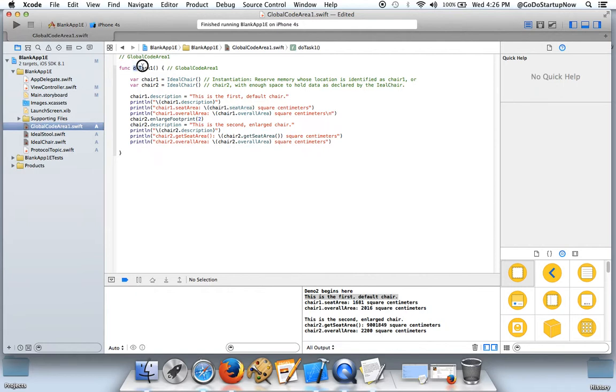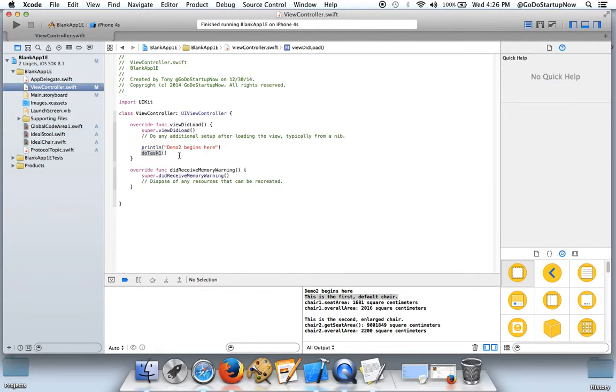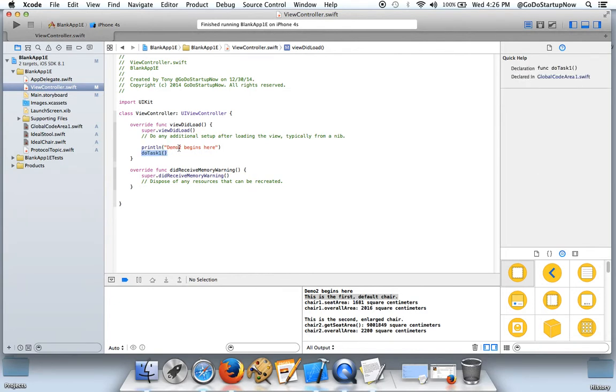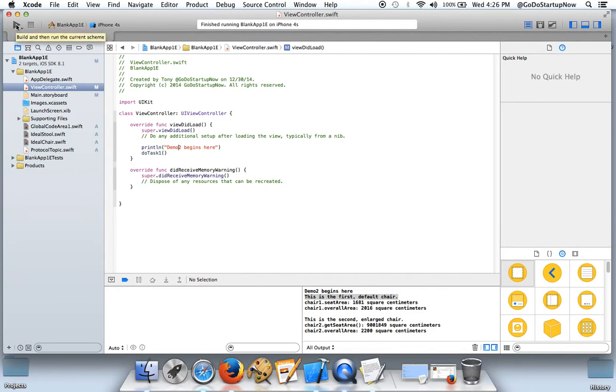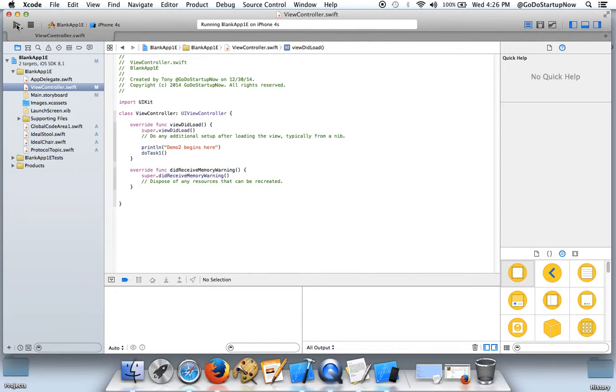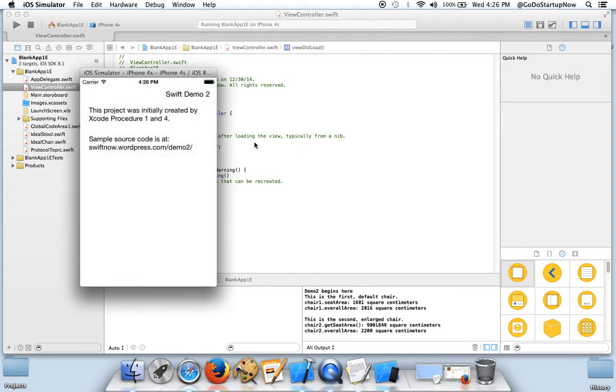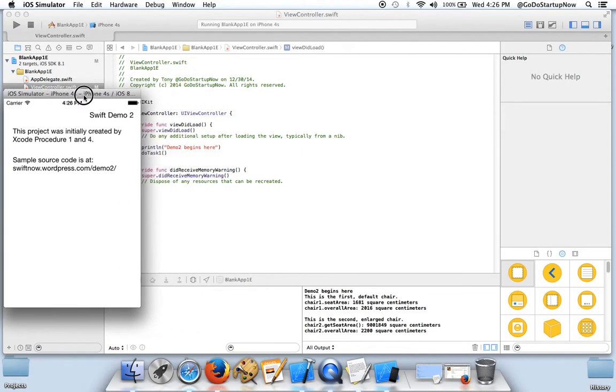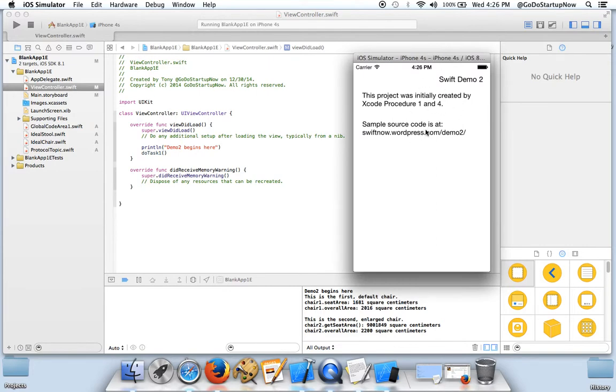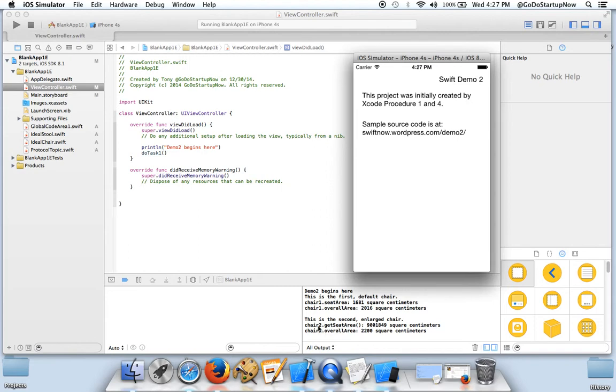And to run this function I inserted this function call right here. When this screen is loaded, this code is executed. The result of this line is right here in the debug area. The rest, the other lines are done by this function.